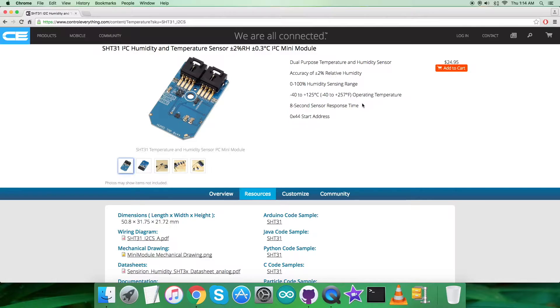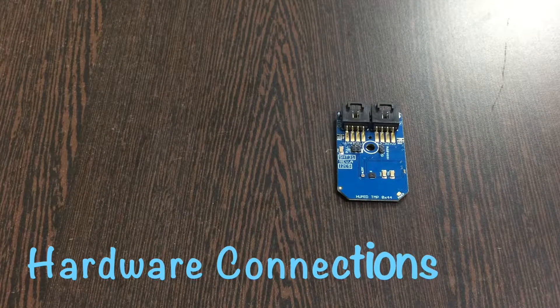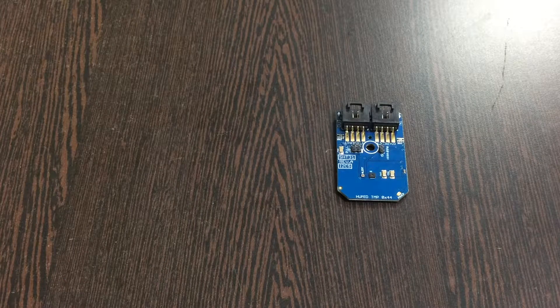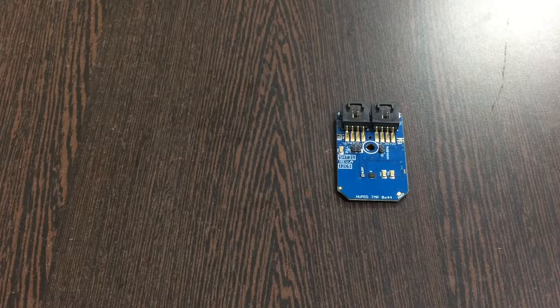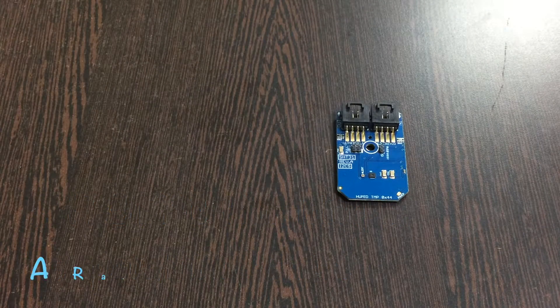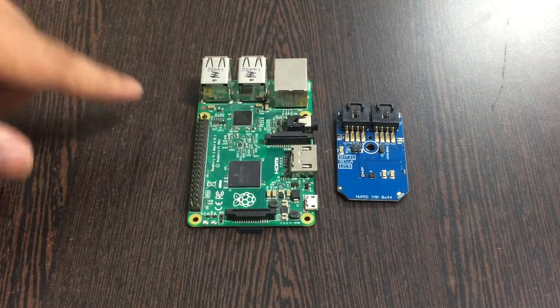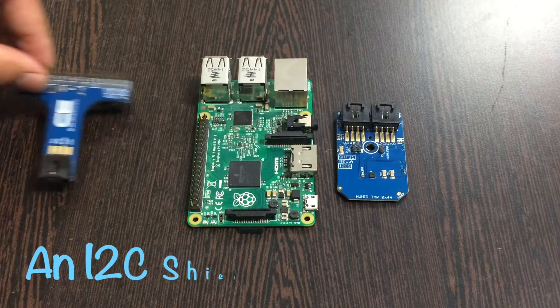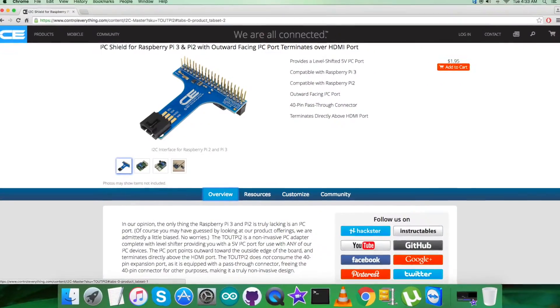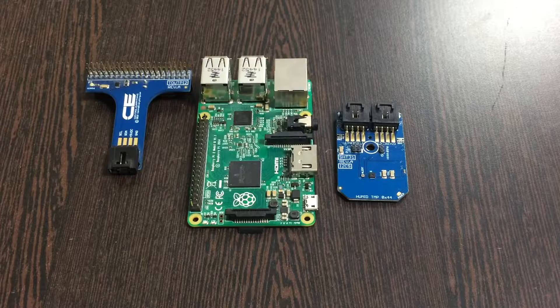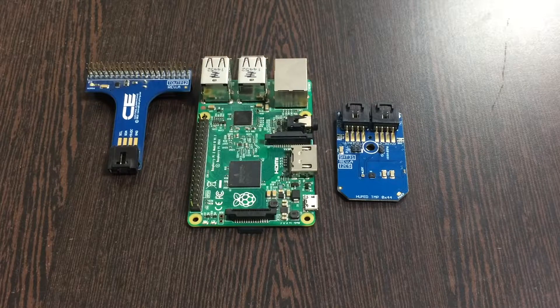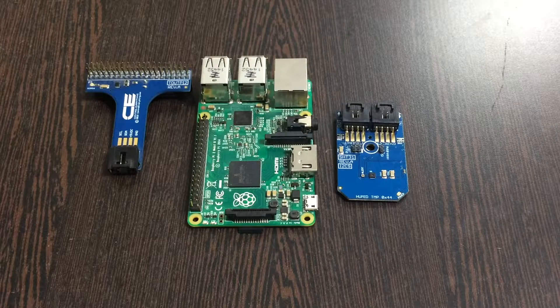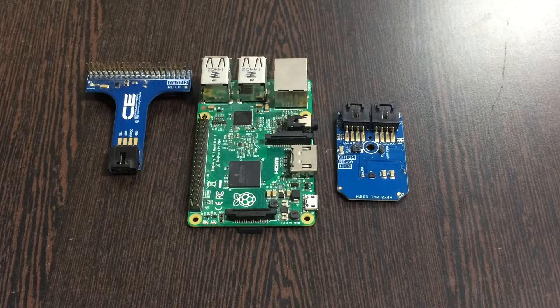Now we need to set up some hardware connections. First of all, the requirement is our humidity and temperature sensor, the SHT31. This here is our Raspberry Pi and these are the GPIO pins of the Pi. We require an I2C shield which you can see on my screen, available on controleverything.com. The benefit of using this shield is to make connections easier with other I2C devices.